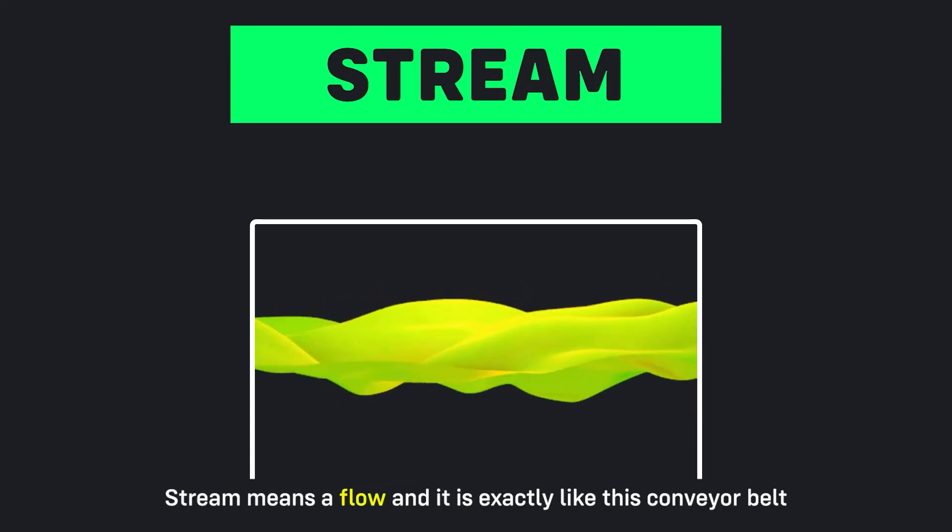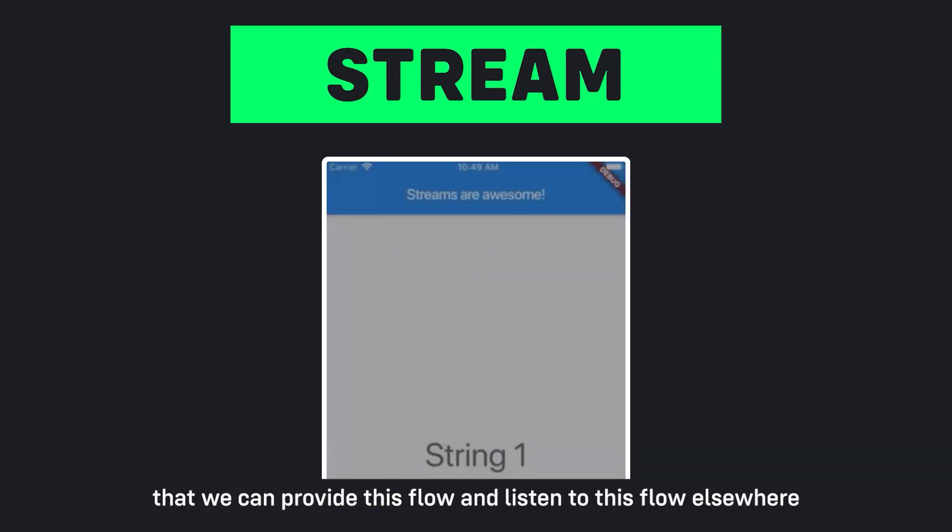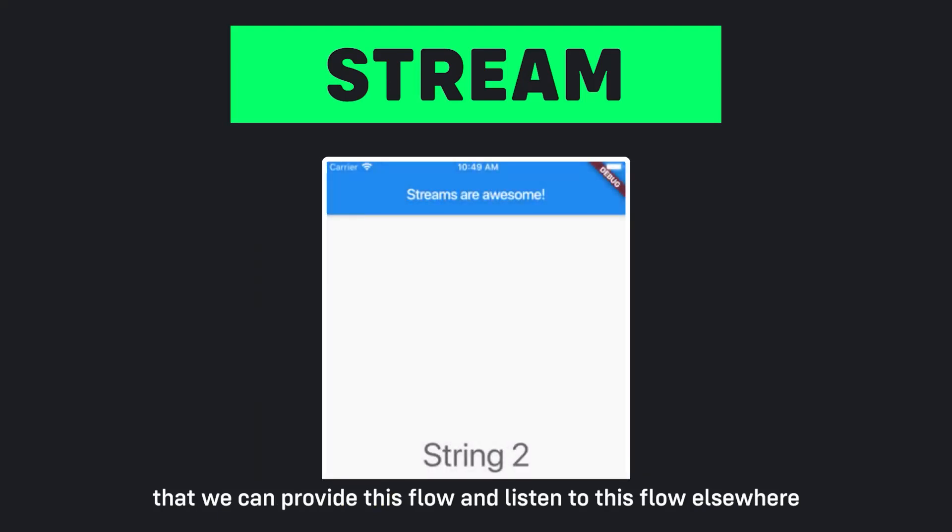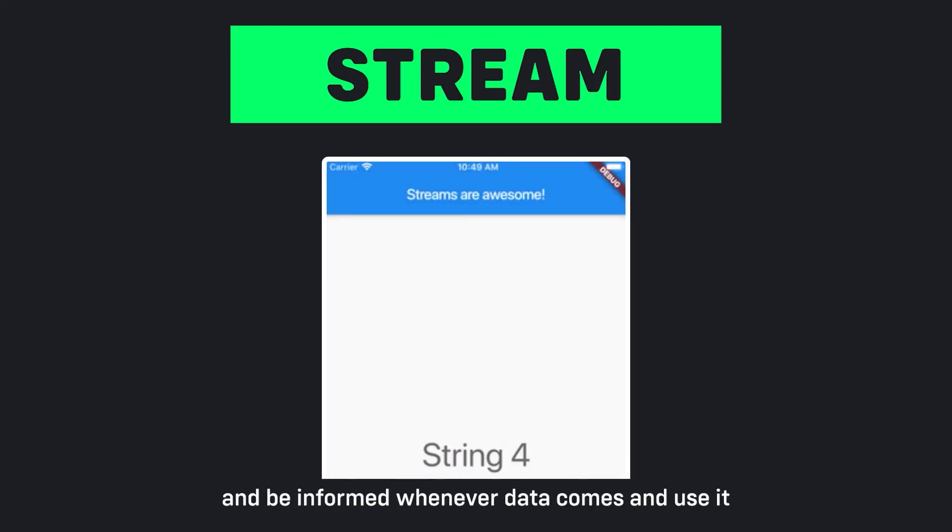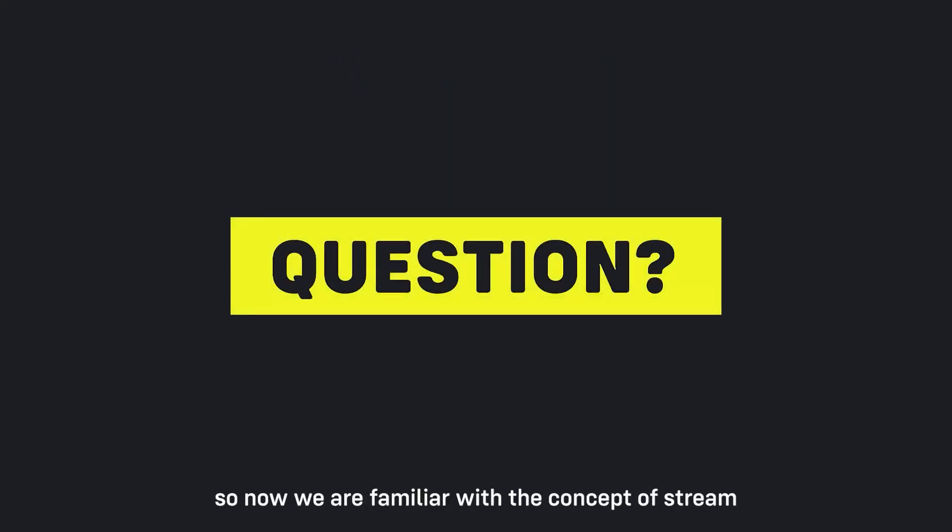This action happens exactly in streams as well. Stream means a flow, and it is exactly like this conveyor belt that we can provide this flow and listen to this flow elsewhere and be informed whenever data comes and use it. So now we are familiar with the concept of a stream.